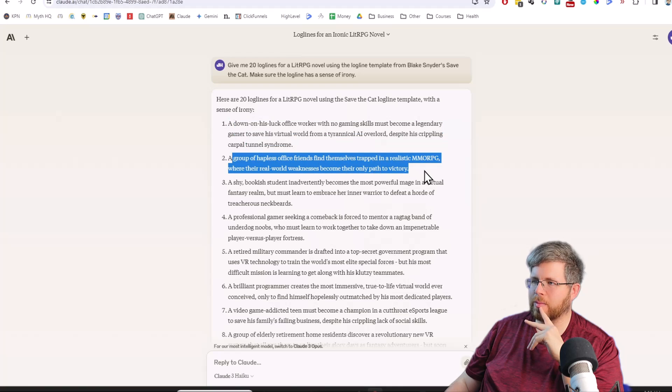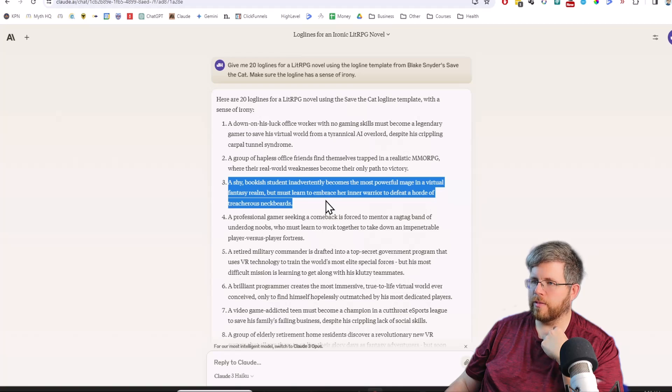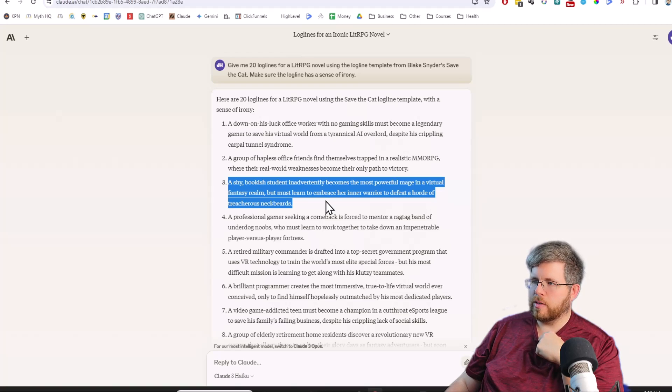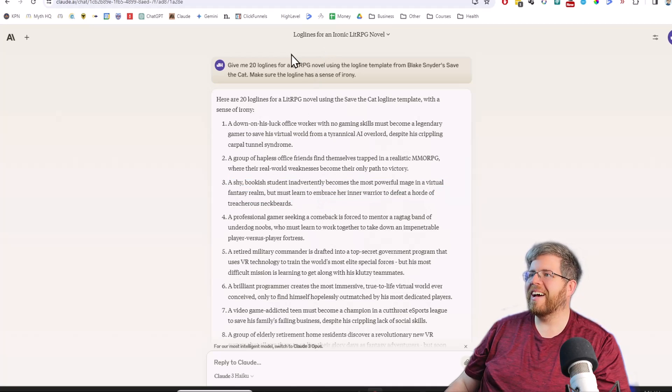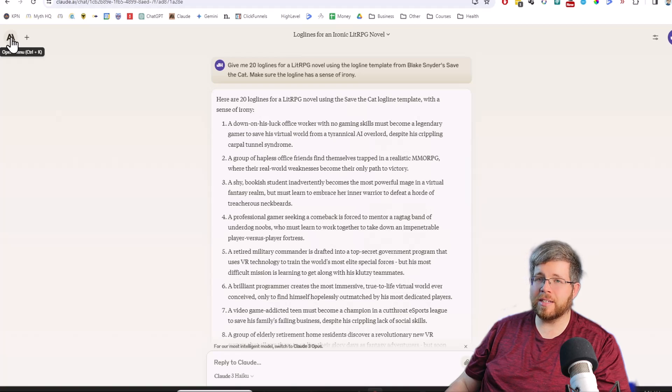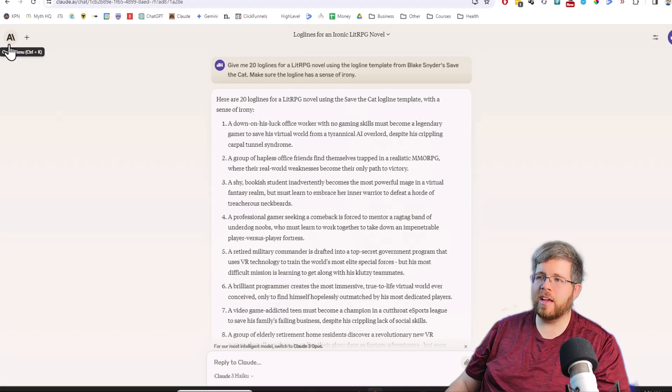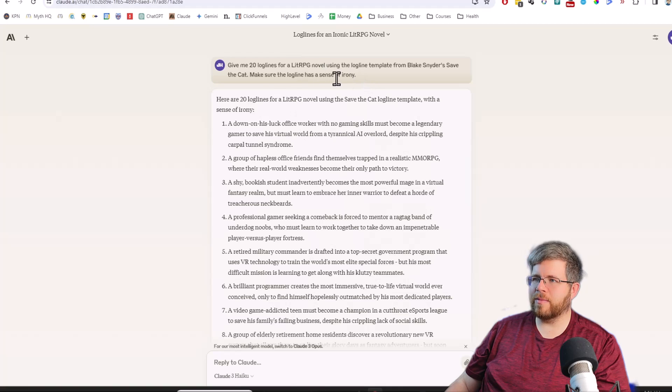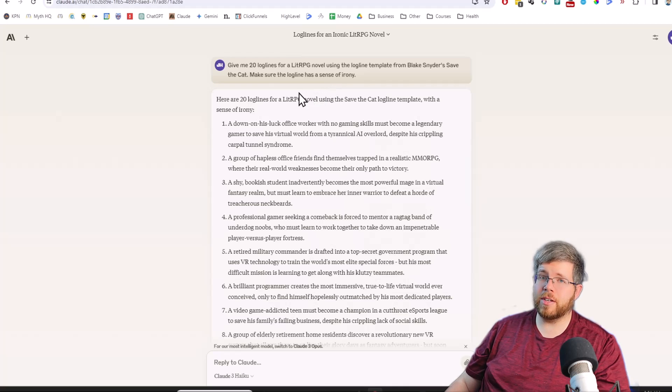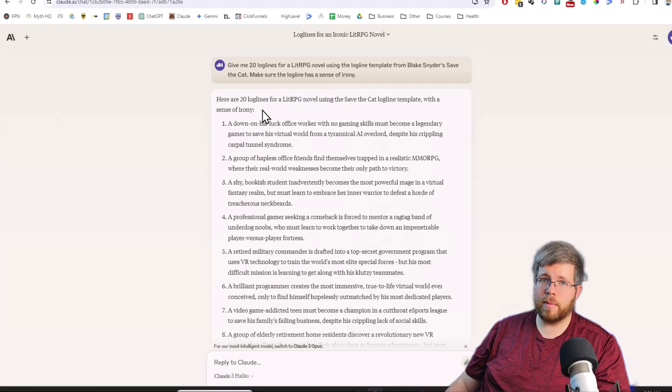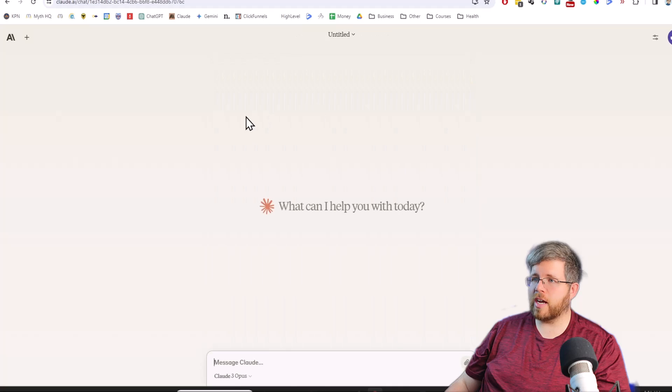That's got a good sense of irony there for sure. A shy bookish student inadvertently becomes the most powerful mage in a virtual fantasy realm but must learn to embrace her inner warrior to defeat a horde of treacherous neckbeards. So not bad actually. It followed the prompt very carefully. It included the irony.